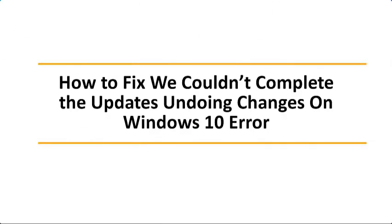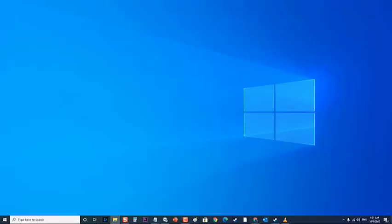How to fix 'We Couldn't Complete The Updates Undoing Changes' on Windows 10 error. There are several factors that can cause this problem, ranging from improper downloading of update files to a corrupted system file.